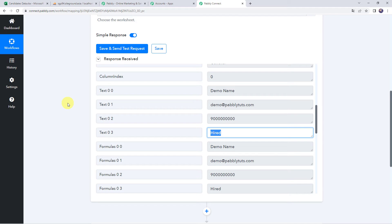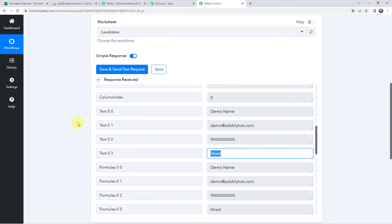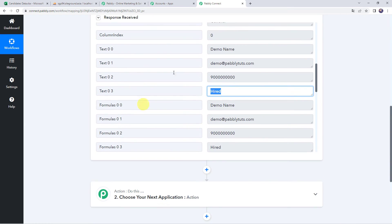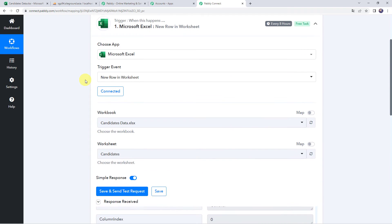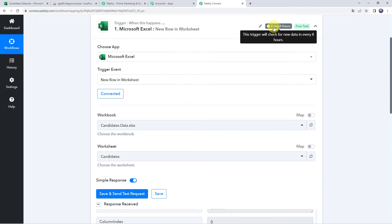Here is an important note: the data was captured immediately here, but sometimes it may take some time since the trigger is polling-based. If your data doesn't get captured immediately, don't worry — please wait for 15 to 20 minutes patiently and the data will surely arrive. It is also mentioned that this trigger will check for new data every 8 hours.